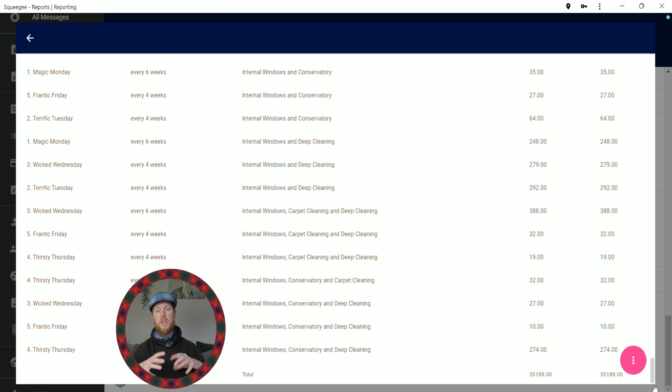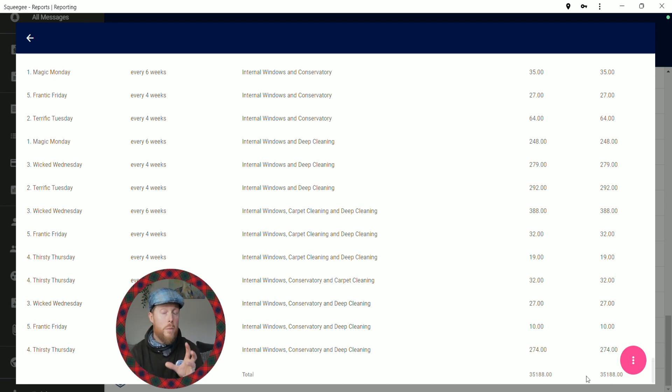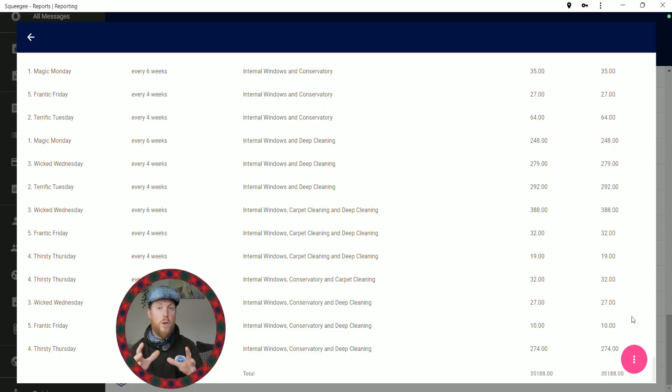Scrolling down through all the individual jobs — obviously these are all pretend customers and pretend figures, none of this is real — and there we have it at the bottom: a grand total of £35,188. That is how you find out how much you have in active customers and what the financial total is for the month. If you want to find out what it'll be for the next six or twelve months, you do exactly the same thing but just change your end date to whenever you want, and you can find out how much your business is going to earn you over one month, six months, twelve months — whatever you need to know.